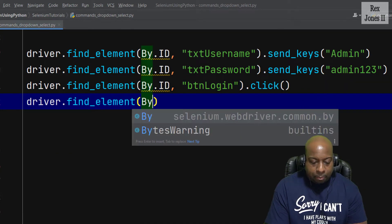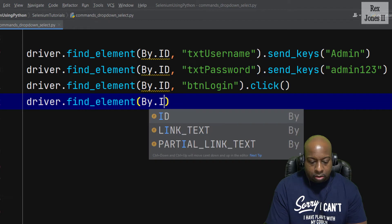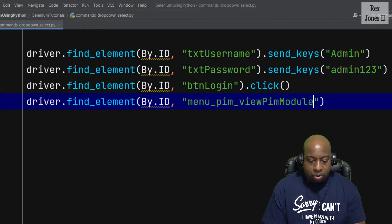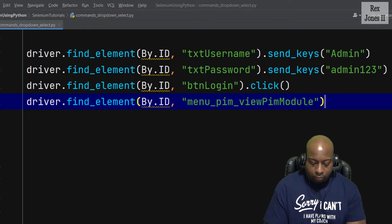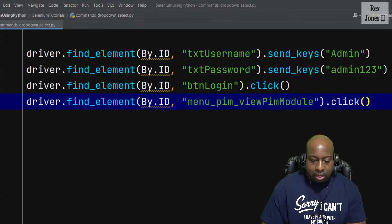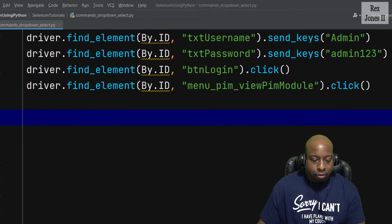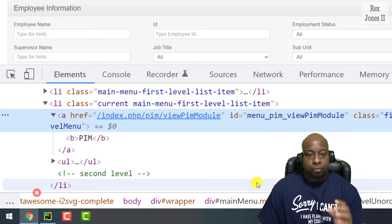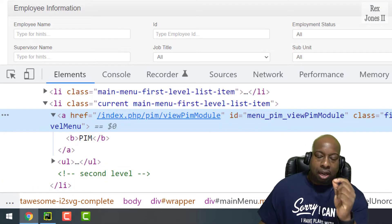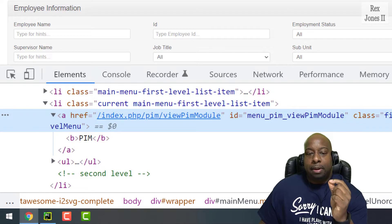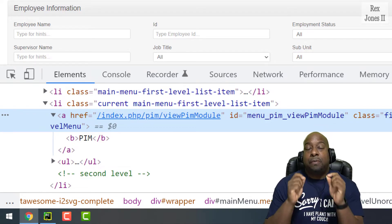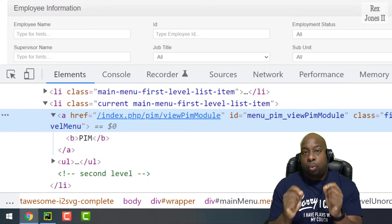We're now at the page with the drop-downs. Let's go ahead and click that module by writing driver.find_element by ID with that value, then call .click().